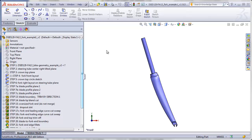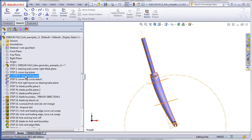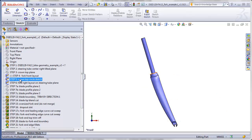This is part four of the Bicycle Fork video. In the last three videos, we tackled steps one, two, three, and four. In this video, we will tackle steps five and six.